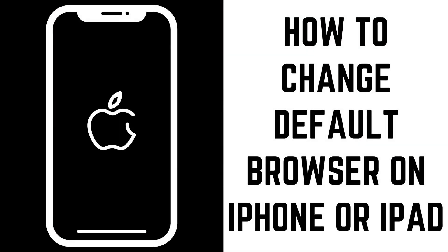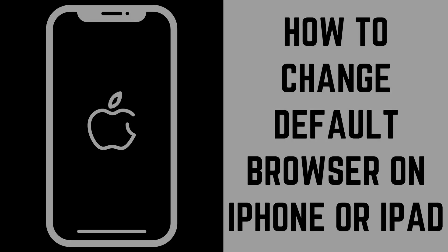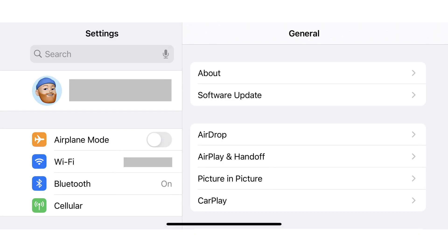Now let's walk through the steps to change the default browser on your iPhone or iPad. Step 1: Tap Settings on your iPhone home screen to open the Settings menu, and then tap the name of the app associated with the web browser you want to set as the default web browser on your iPhone or iPad.